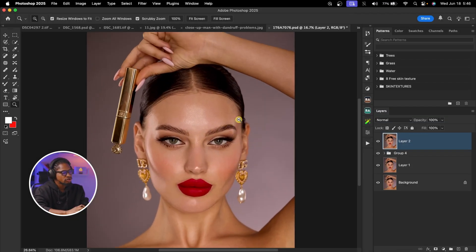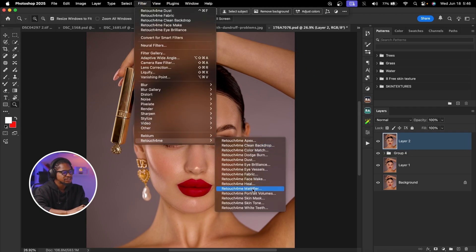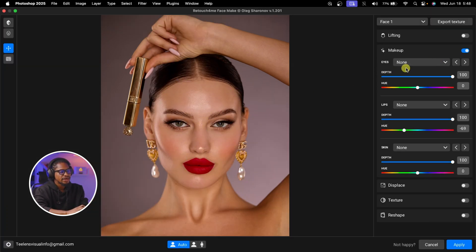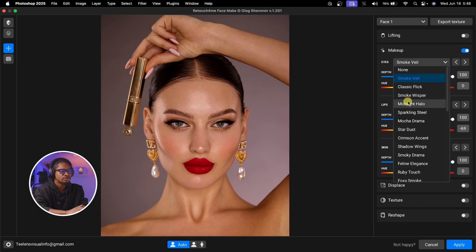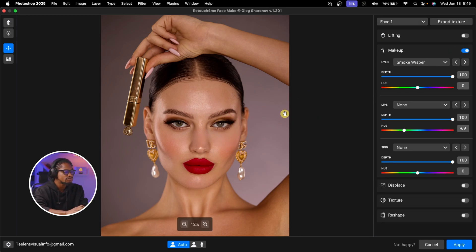To apply makeup to your image, create a stamp visible layer, then go to Filter, Retouch4Me, and click on Face Make. Once the panel opens, turn on Makeup and under Eyes you can select any makeup you want — there are options like Smoky Veil. You can click the forward arrow to switch between different eye makeups until you find what works. For depth, which is like opacity, you can reduce or increase it depending on what you want.